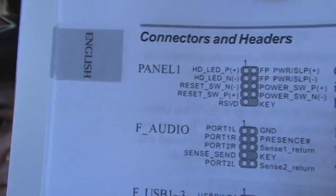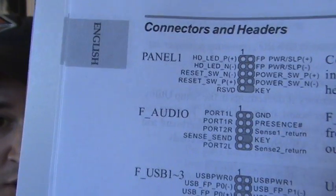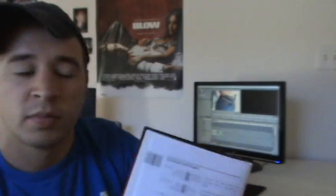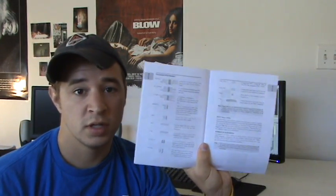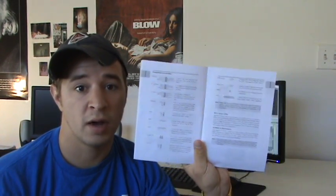So it's going to be different for every single motherboard, but just remember that your motherboard is labeled, your wires are going to be labeled, and this book that came with your motherboard is going to show you how to put the wires together. So that's how you do that. I'll let you get back to my tutorial.